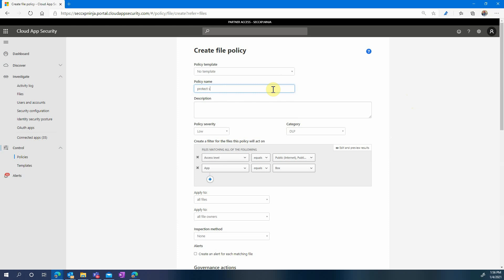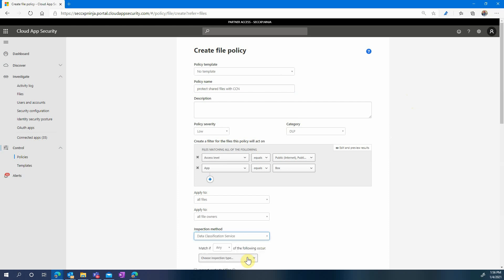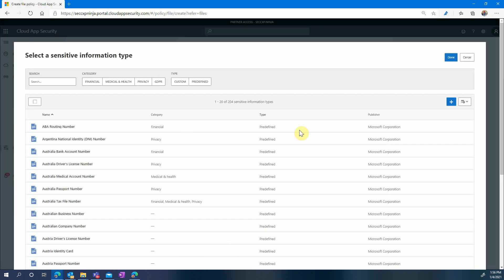We will try to protect all the files that are stored in Box, that are shared, and that contain a credit card number. Under inspection method we will choose Data Classification Service and then choose a sensitive information type. Our type here will be credit card number.